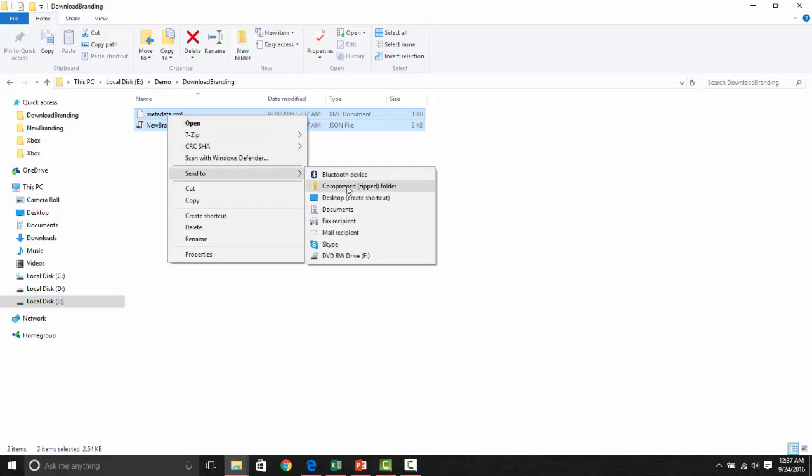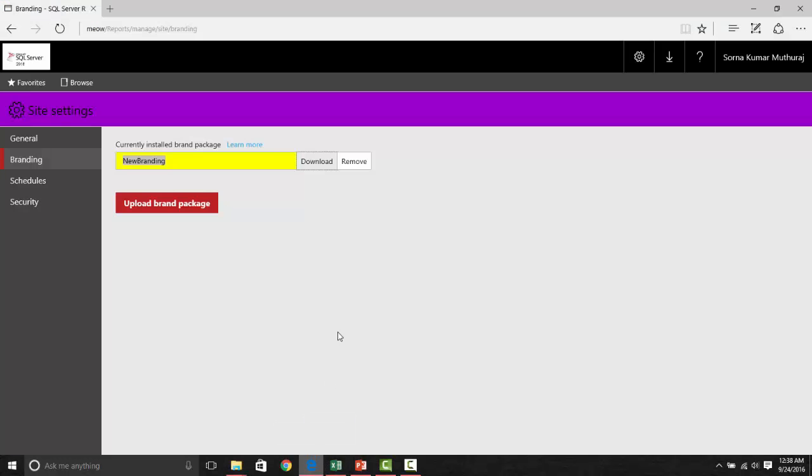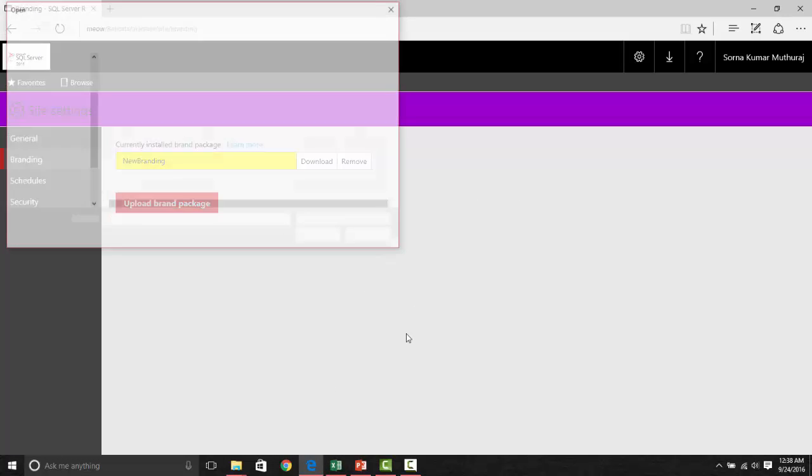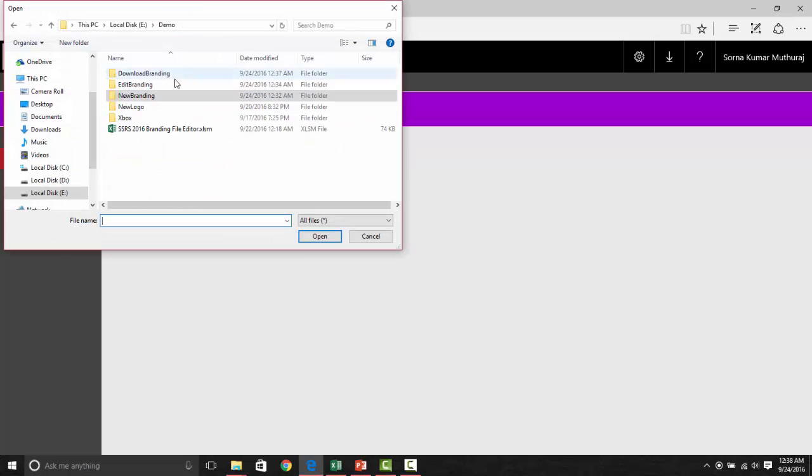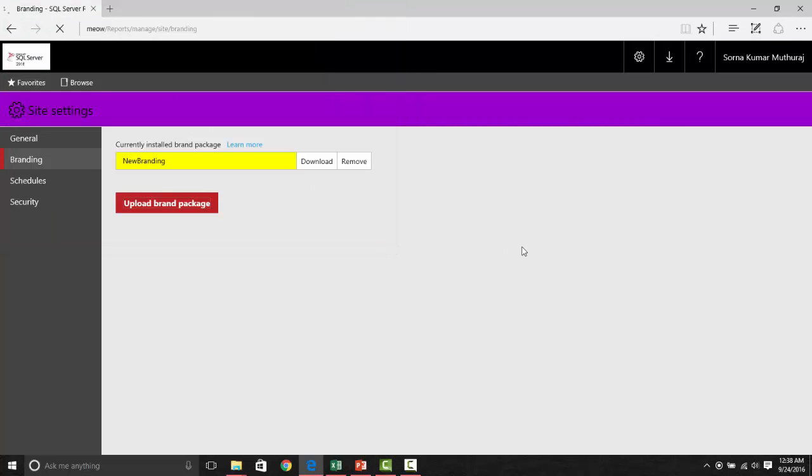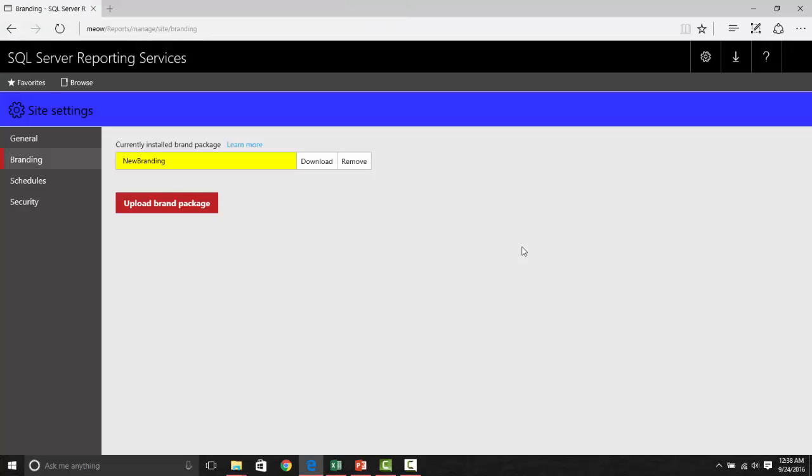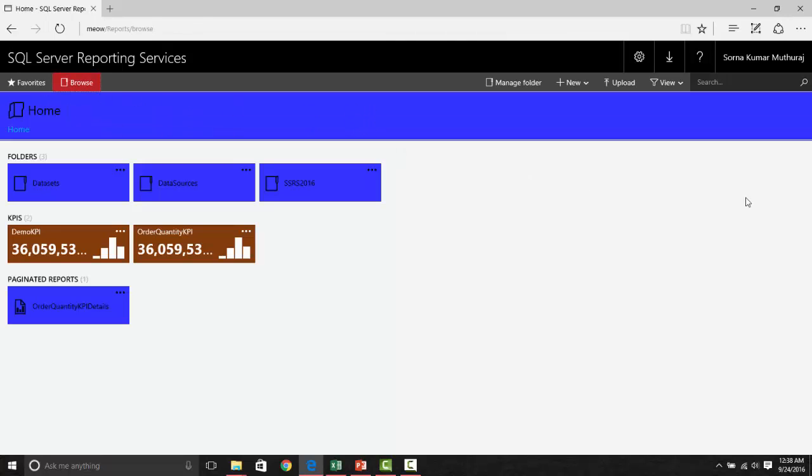Now, let us zip this and we can give any name. I will say new branding edit. Now, you can upload that new branding edit here and see the effect. Now, as you notice, this logo is gone and this color has got changed to blue and let us take a look, this KPI color has got changed into brown.